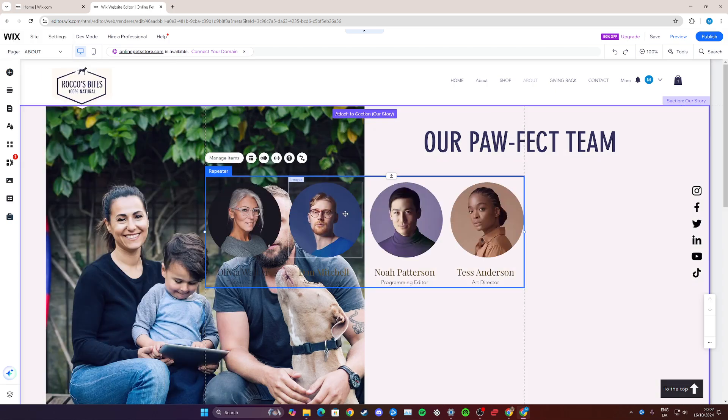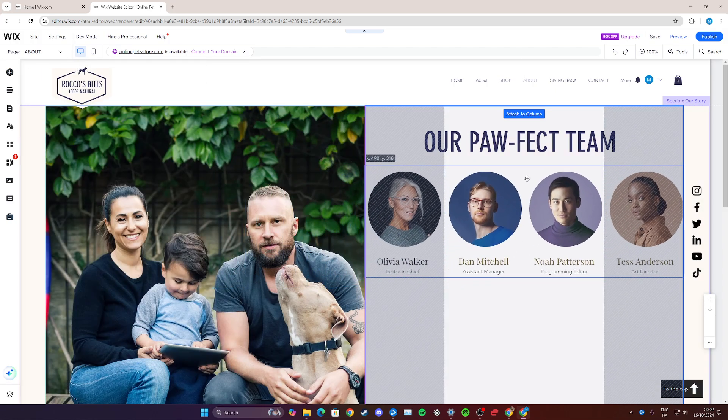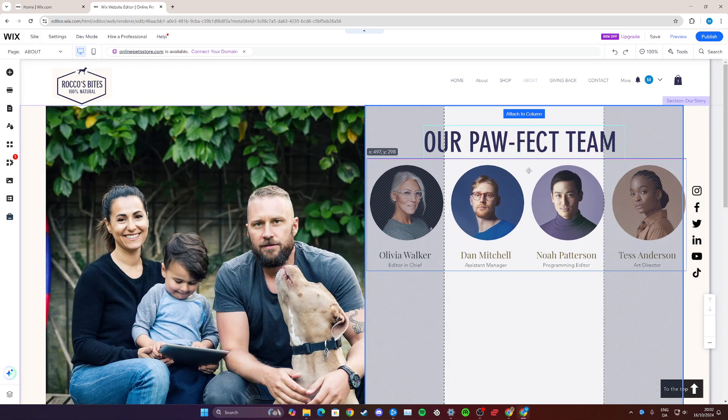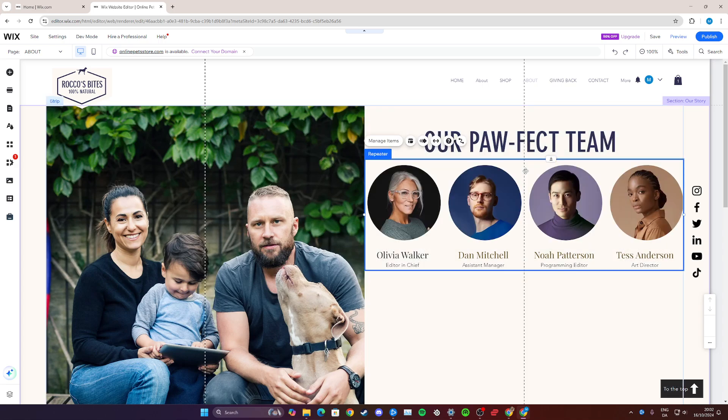You can also click and drag it, it's completely up to you, but I'm just going to do it like so here and fit it perfectly right here. And now you can see that we have a list of team members that we can now go and customize.